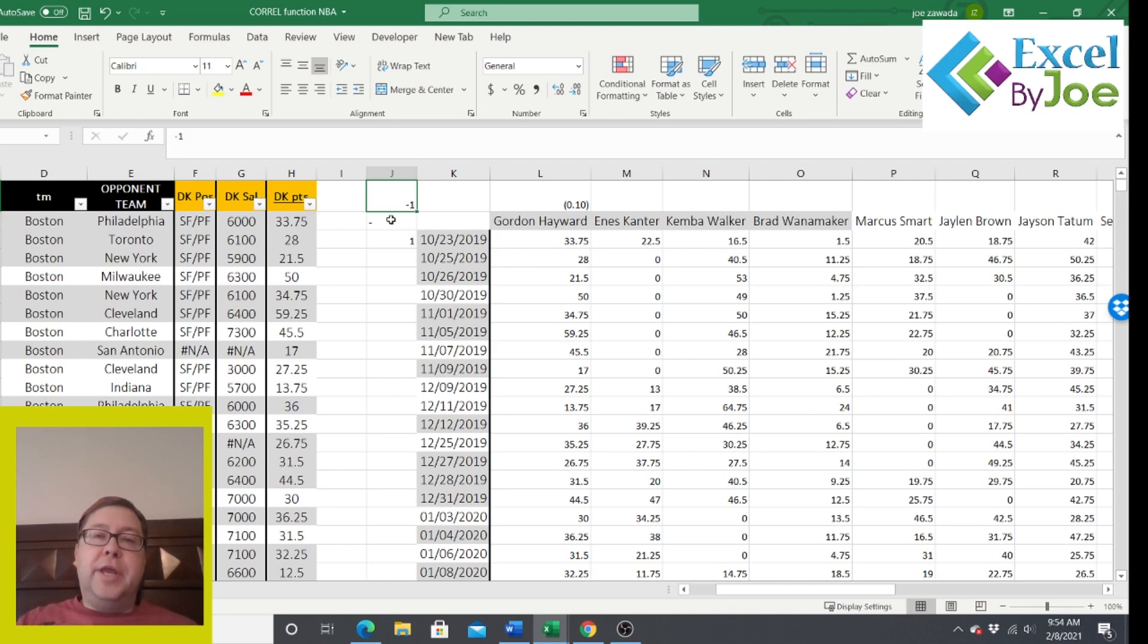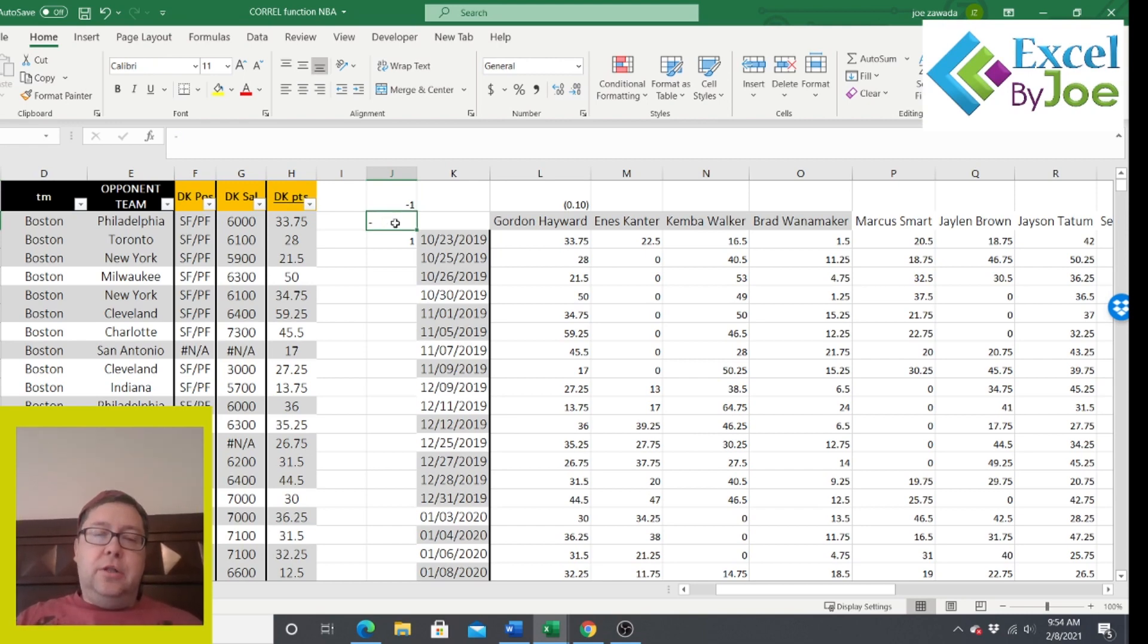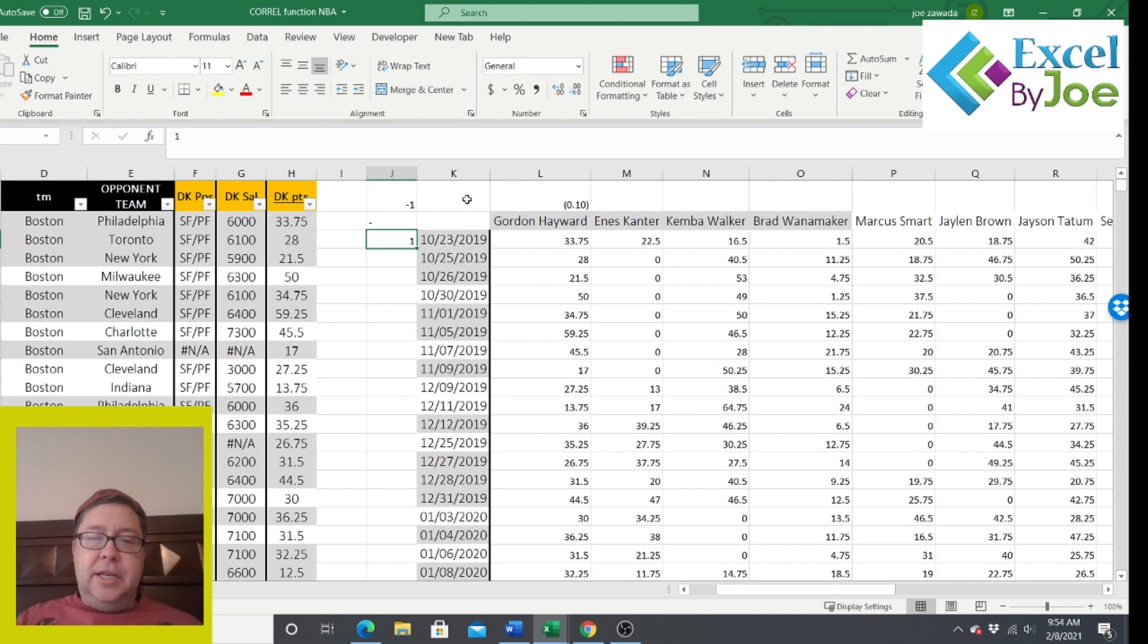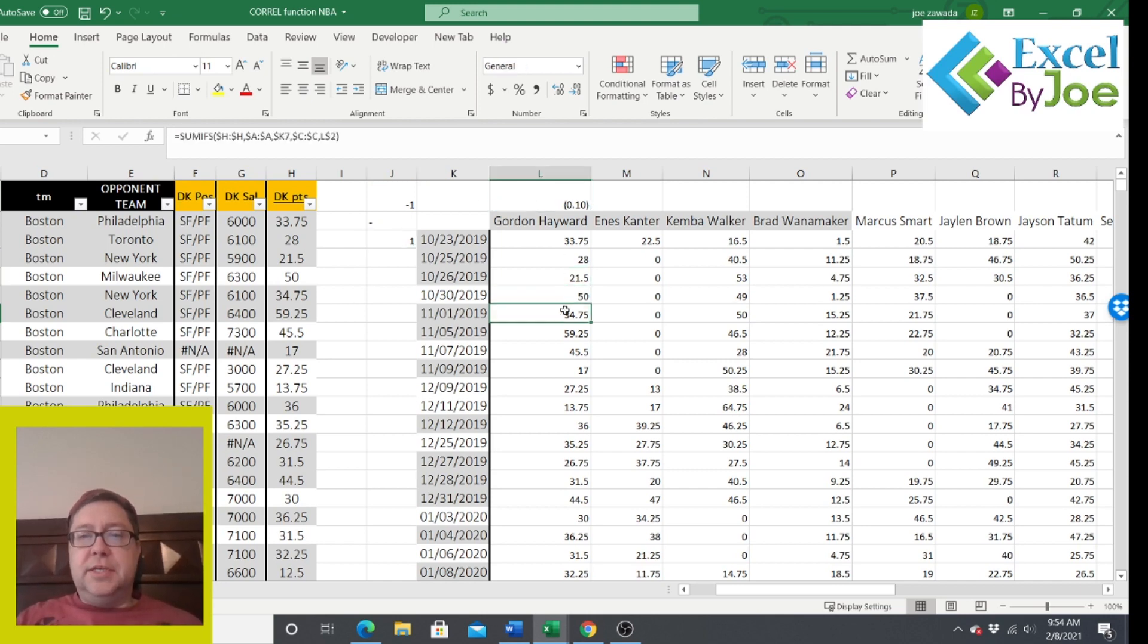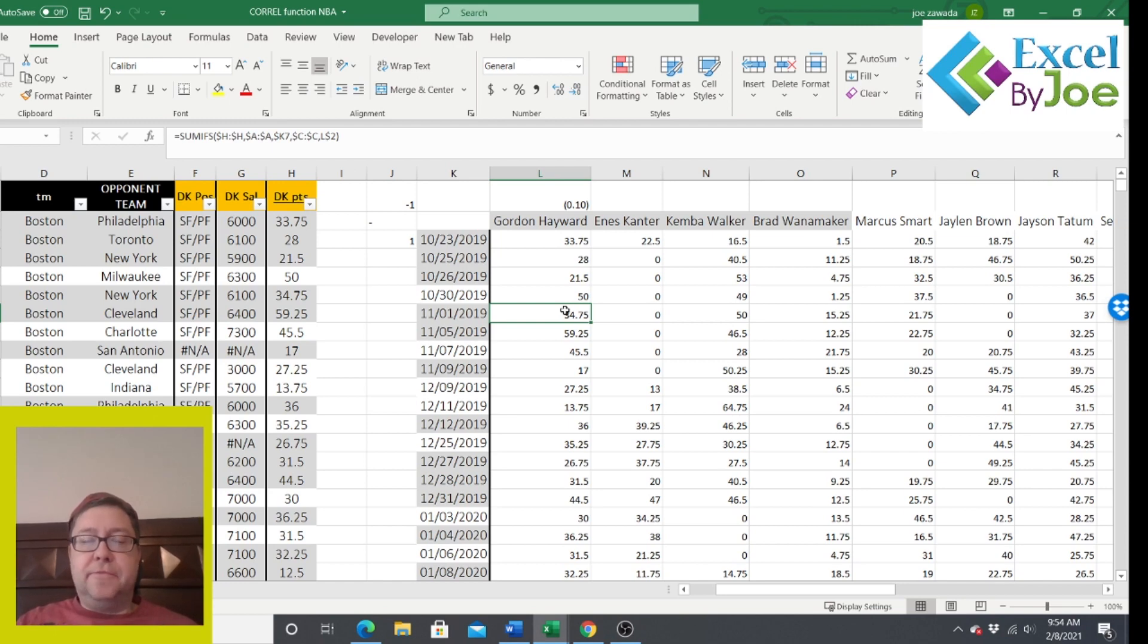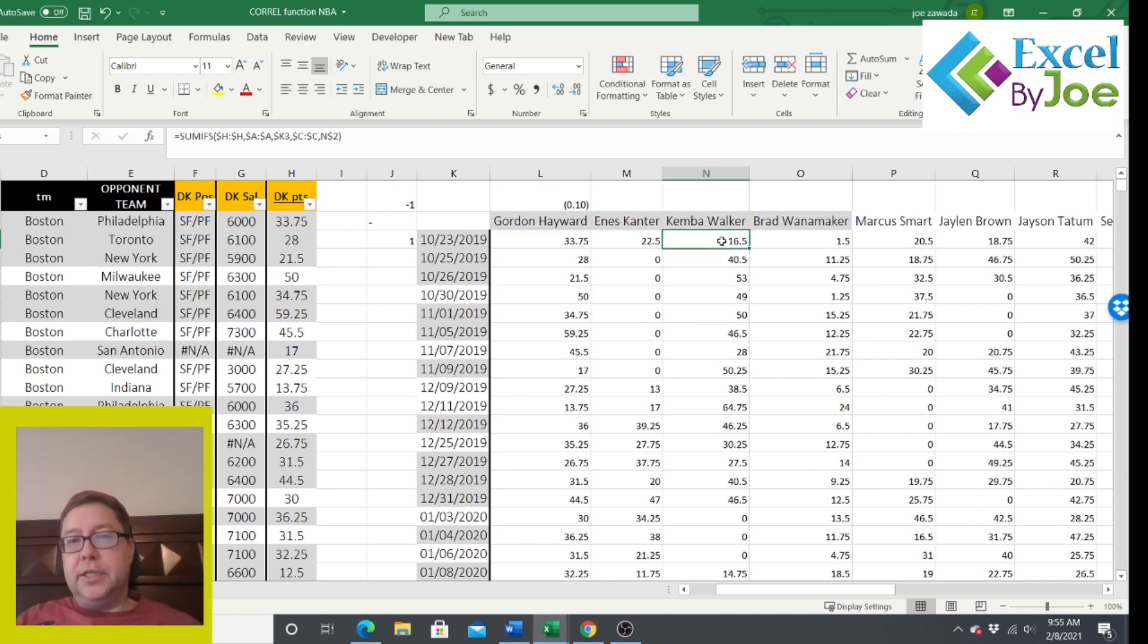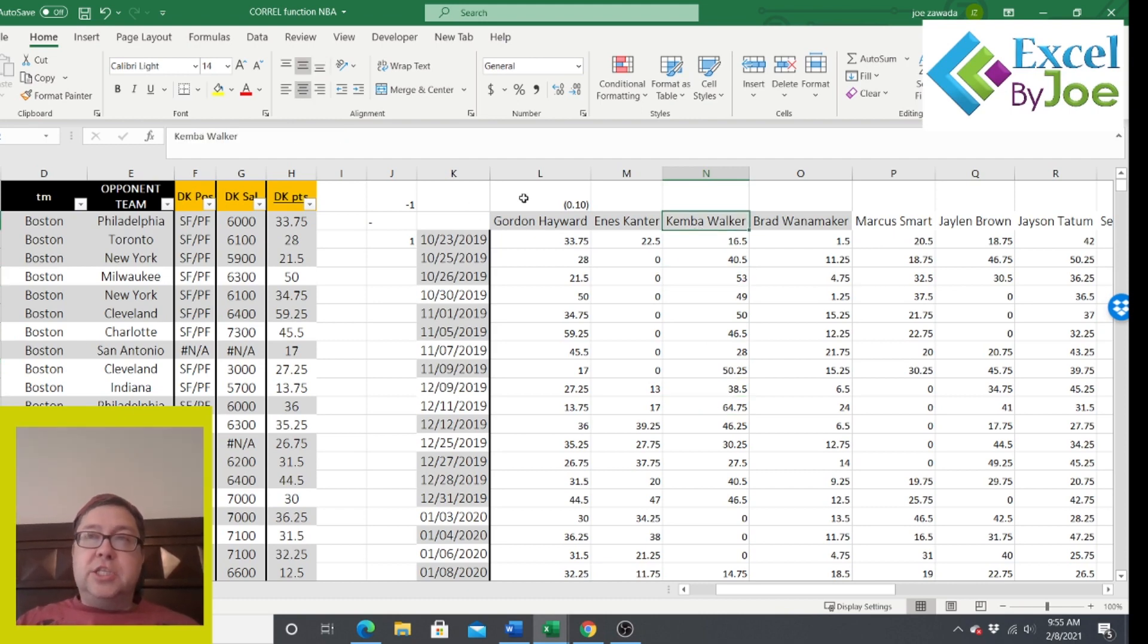A negative one means there's an opposite correlation. Say if Gordon Hayward does great, Kemba Walker will do bad or vice versa. And if you have a zero, there's no correlation at all. But it's usually not one of those three, but it's somewhere in between those. And in this case, it was a minus 0.1. So it's close to zero. It's not a great telling factor, but it is slightly negative. So it's a little bit where Gordon Hayward does well and Kemba Walker does bad.